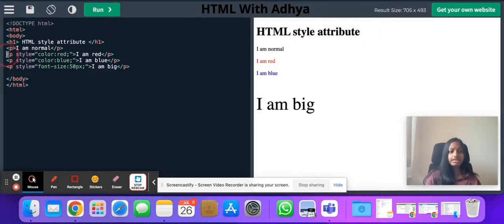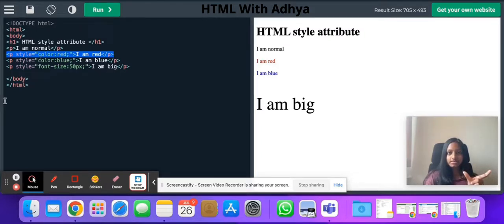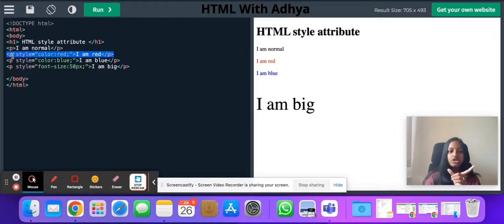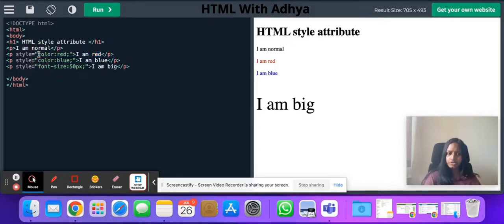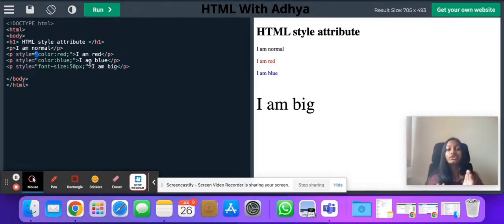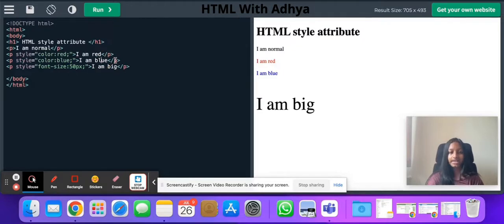Now we're going to start learning how we can use the style attribute. Here I have my tag 'p', and whenever we have an attribute we write it in the starting tag. That means I'm not going to have a separate tag for style — I'm going to write my attribute in the starting tag. So: starting p, style equals to, and whenever I write something about style I'll write it in quotation marks. Then I say color colon red, then a semicolon, close the quotation mark, end the starting tag, then my text 'I am red', then the ending tag.